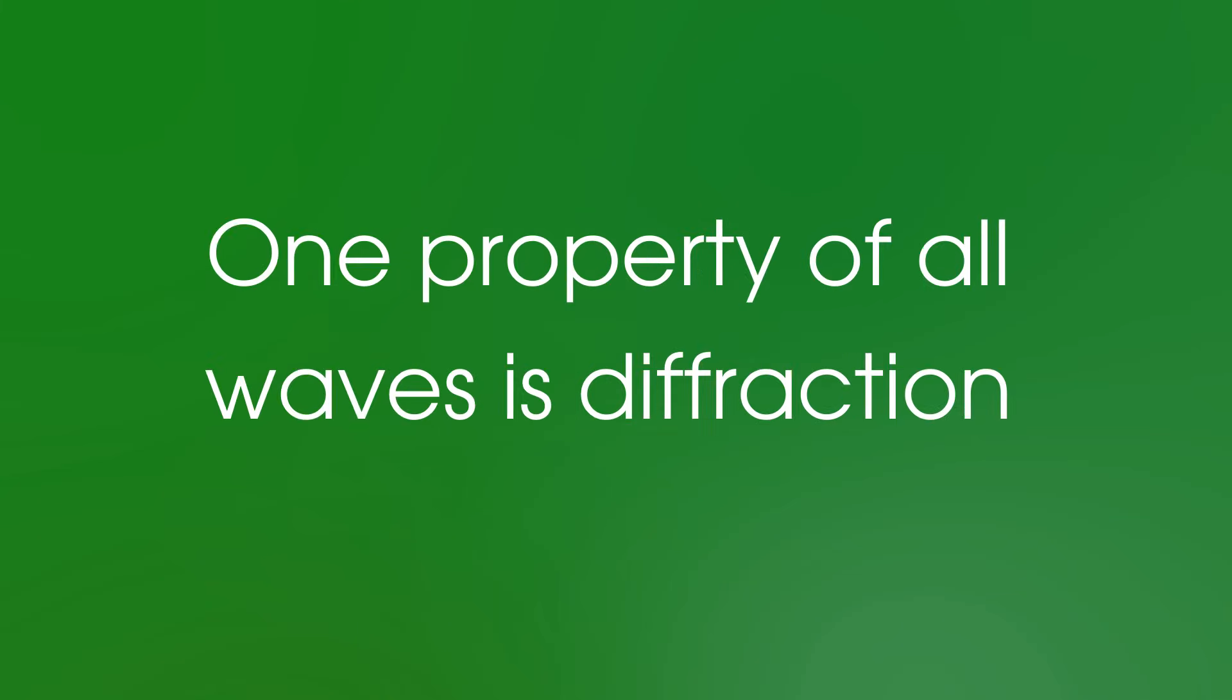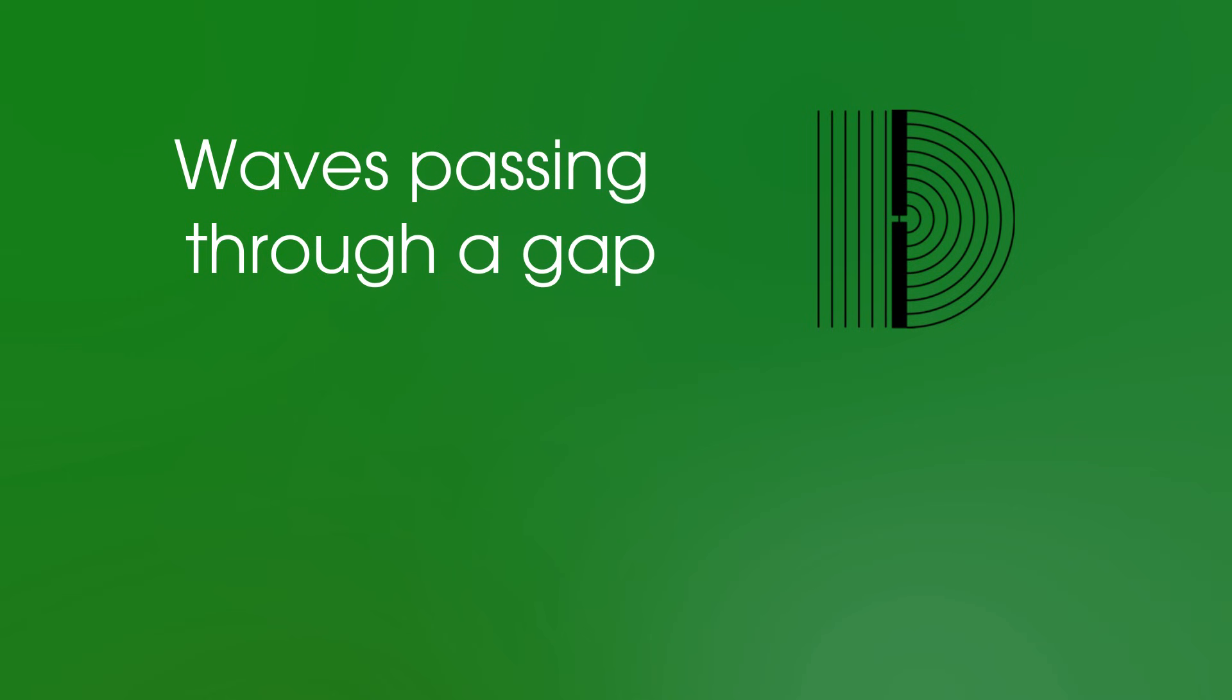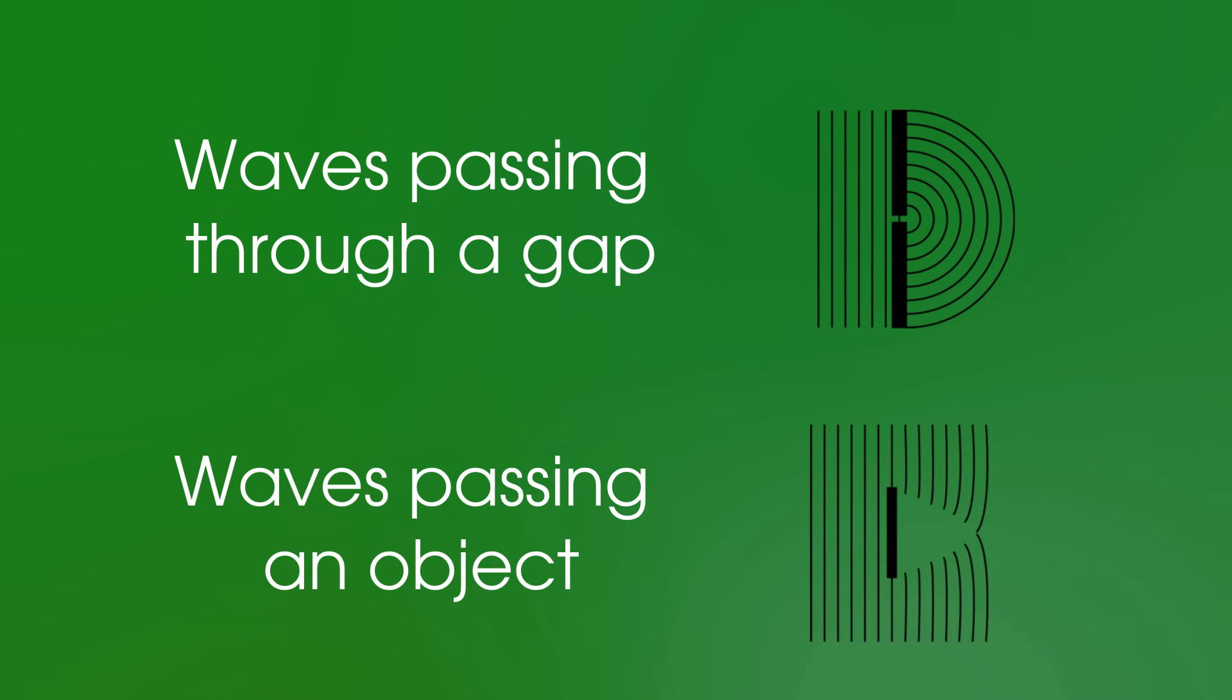Diffraction. One property of all waves is diffraction. This is where waves spread out at the edges, or diffract, when they pass through a gap or go past an object.